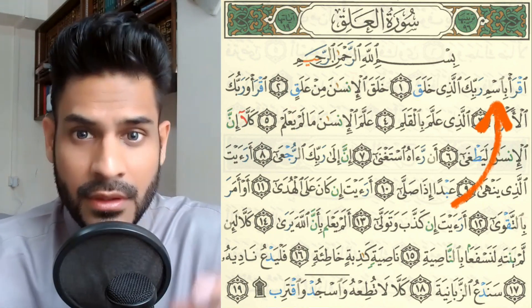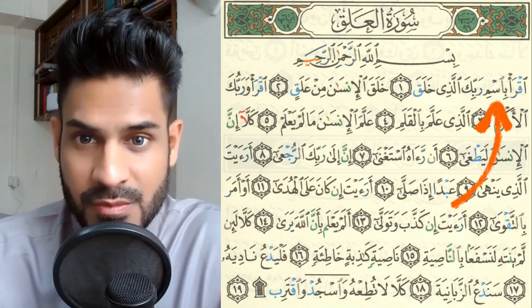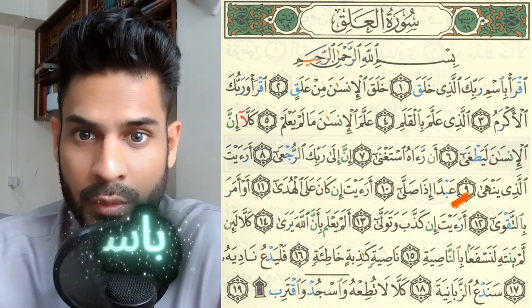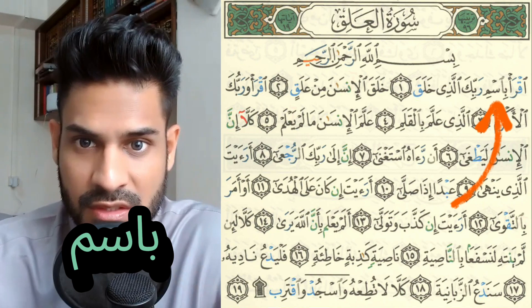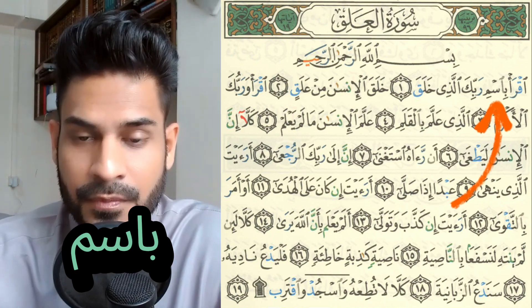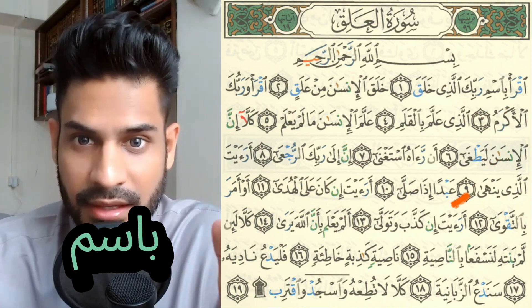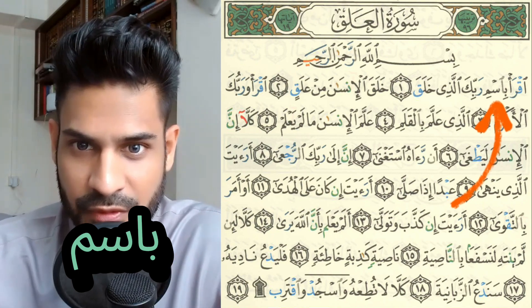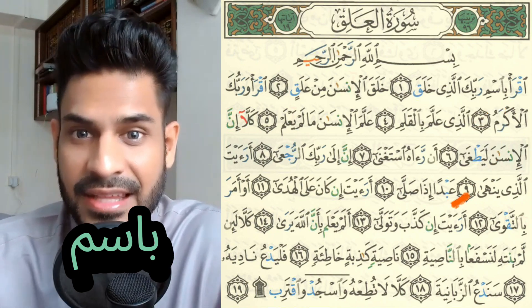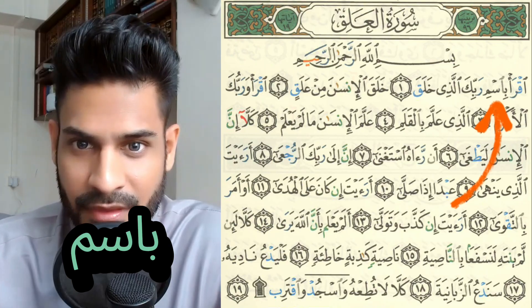Here, the word Bismi is spelled with a pronounced alif — Ba, alif, it's very apparent, then Seen, and then the Meem.